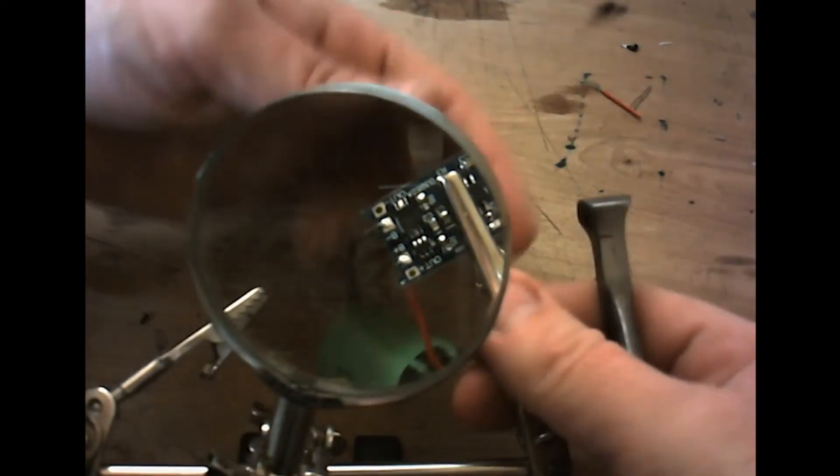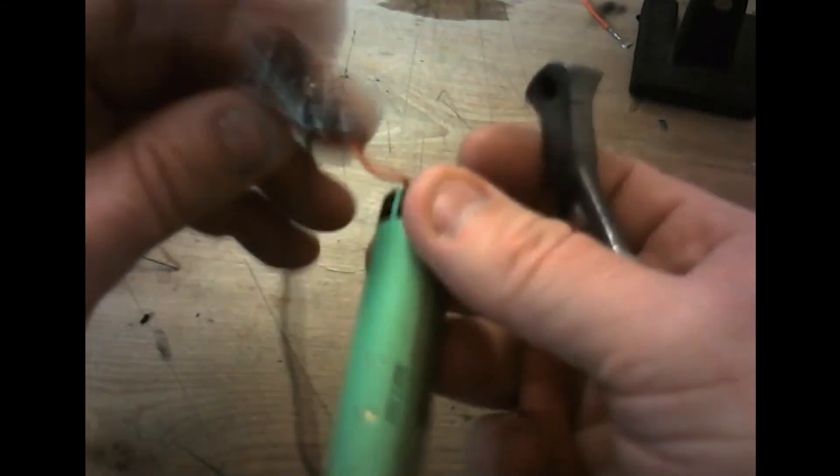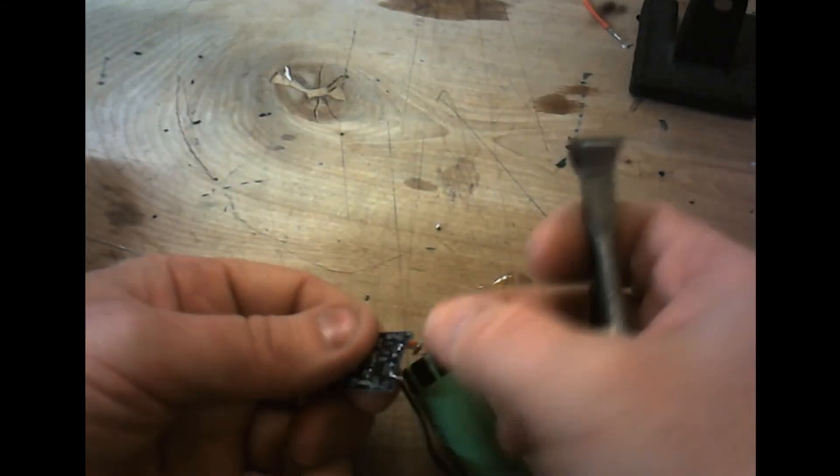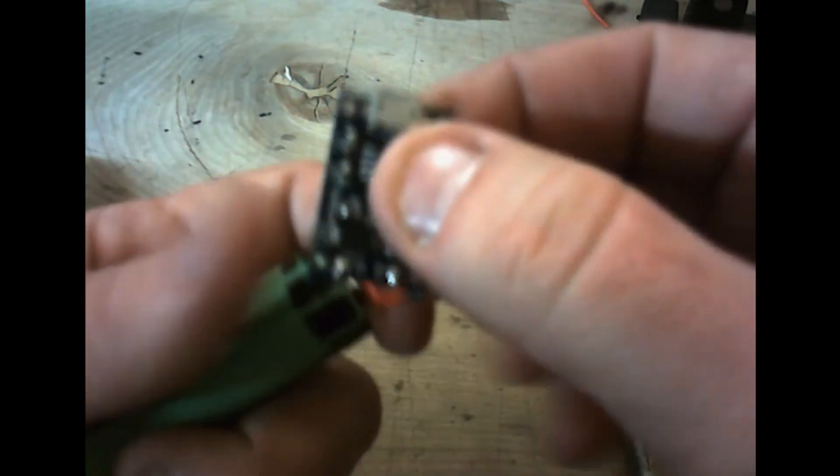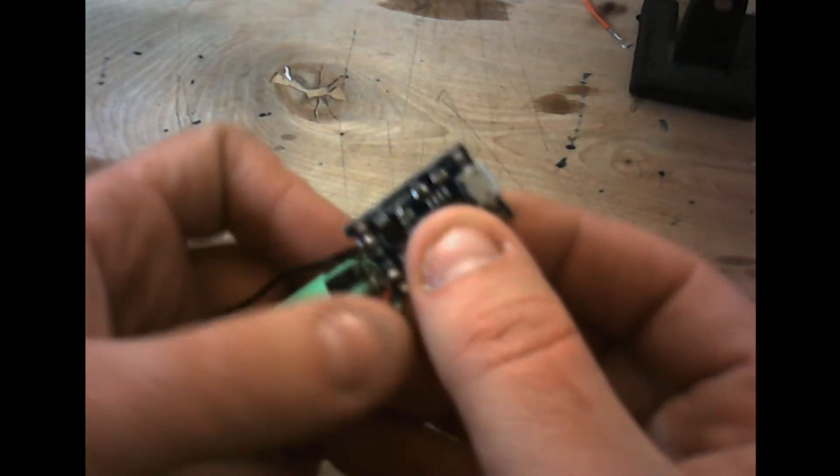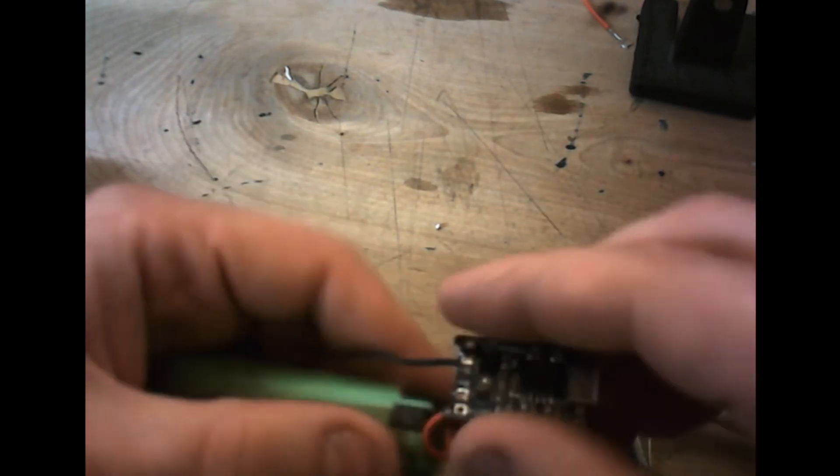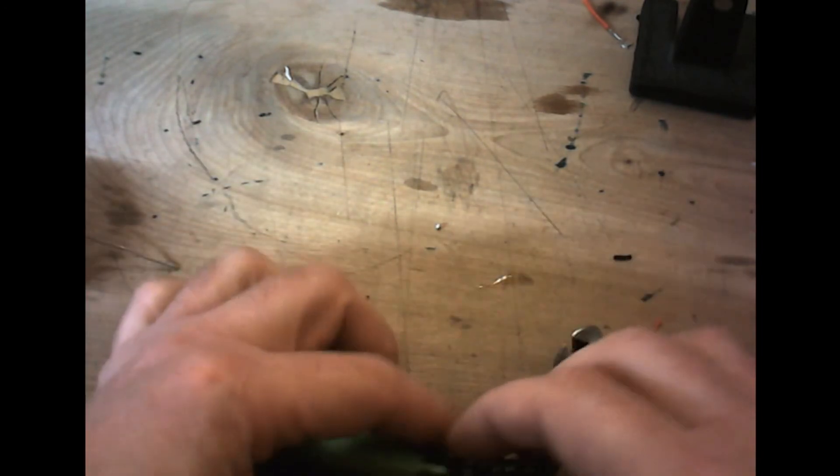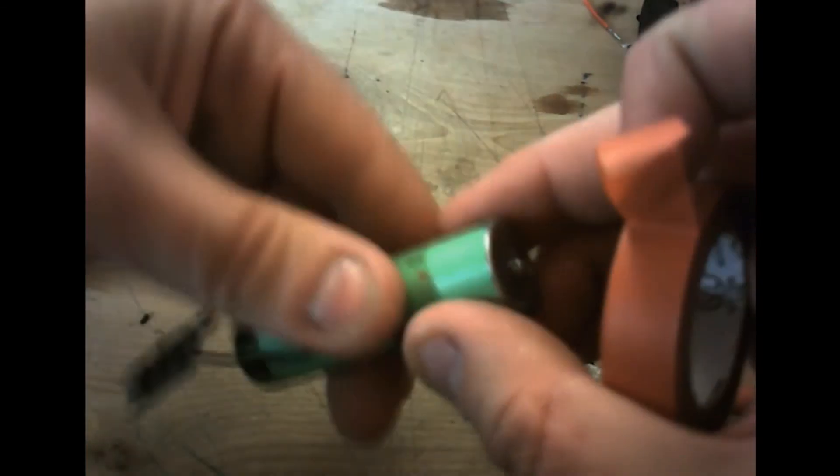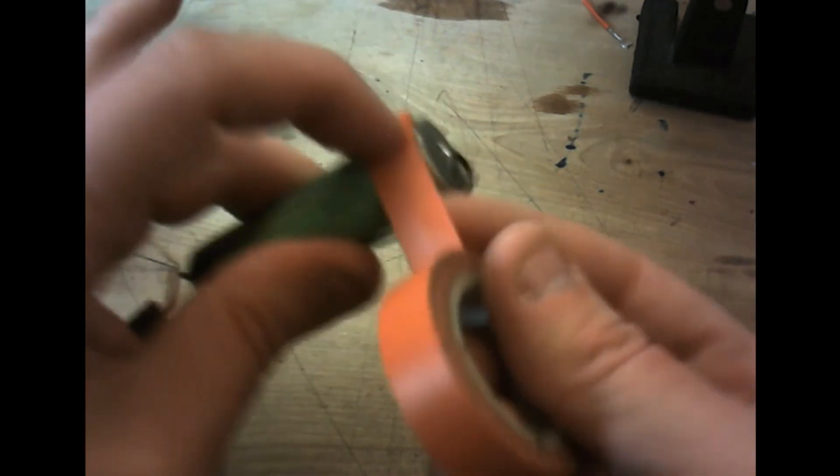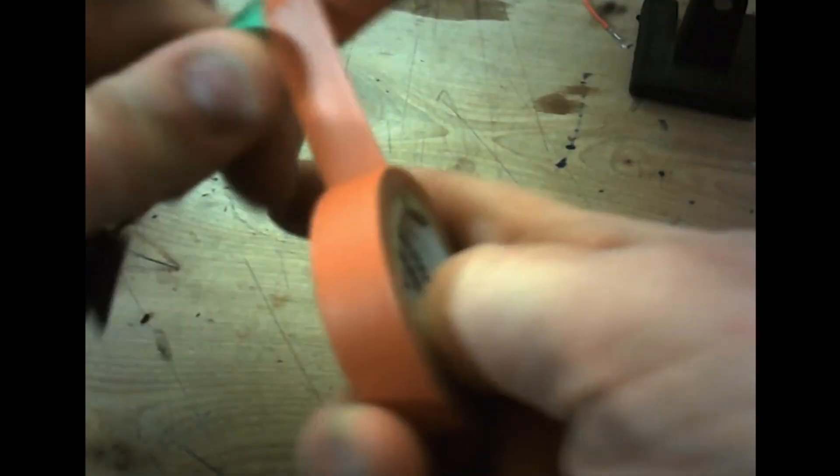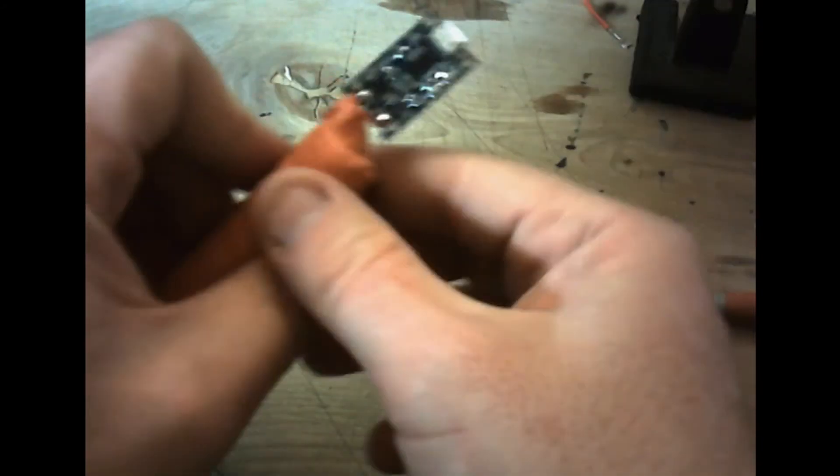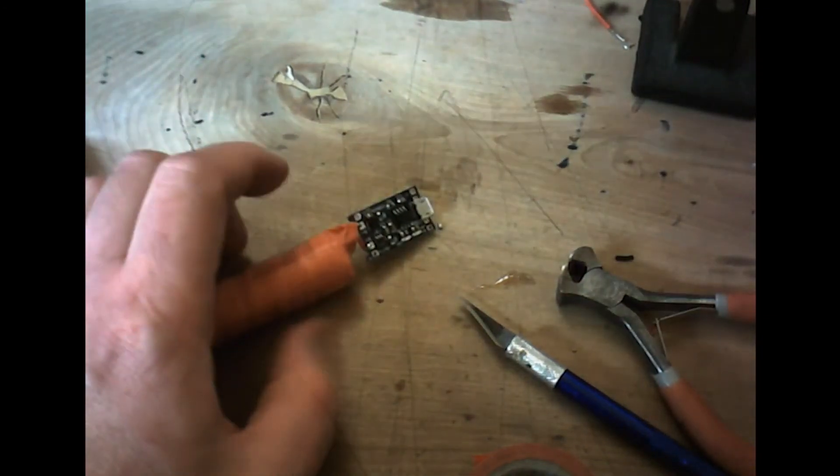Now that we've got that done, we can go ahead and take off our helping hands here. And we want to clip the remnants of the lines. And once we have our lines clipped, we can go ahead and wrap this with some electrical tape. And just so we make sure that our joints are good.